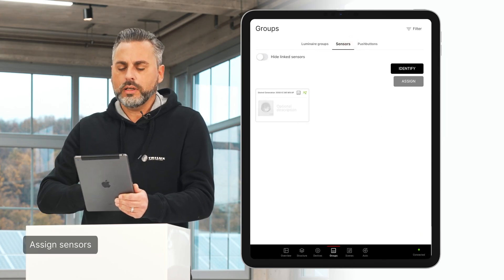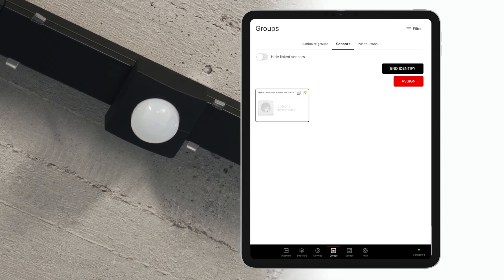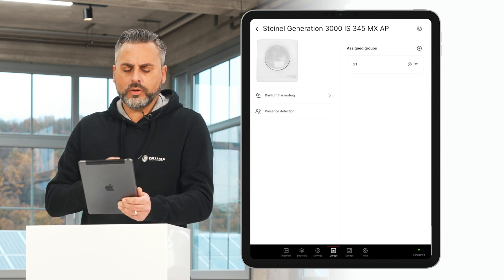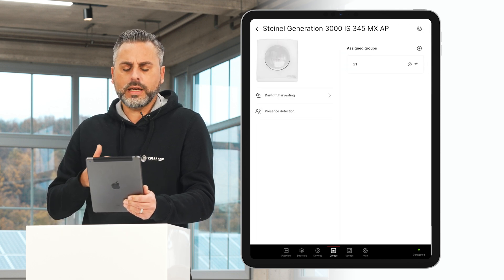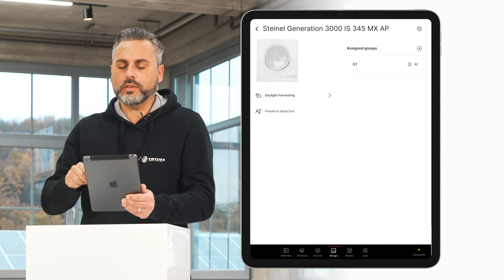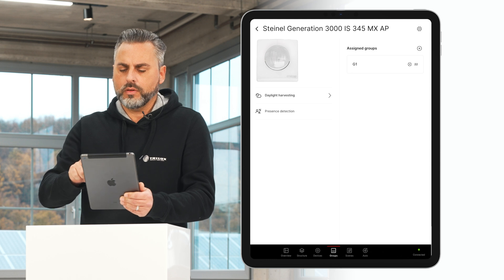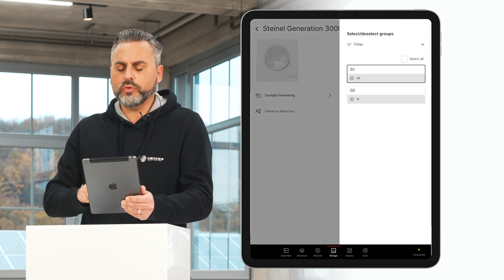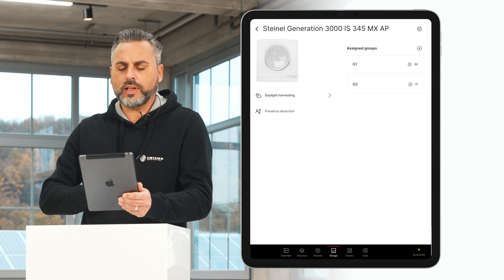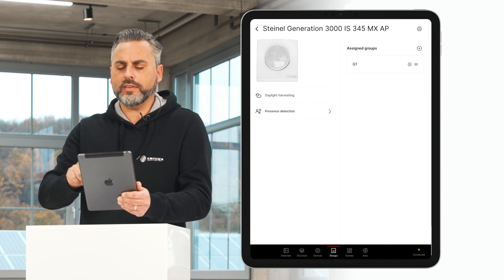Proceed in the same way with the sensor. I can identify the sensor via the Sensors tab — it announces itself in the room with a red flashing signal. The sensor now has two functions: constant light control and presence detection. It is currently still assigned to the G1 group. I select the type of control, add a new group, select group G2, and the constant light control is assigned to both groups. I proceed in the same way with presence recording.